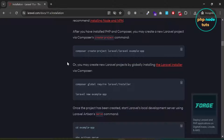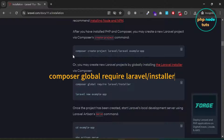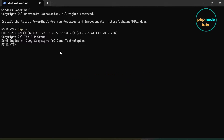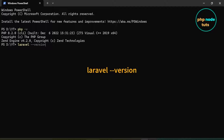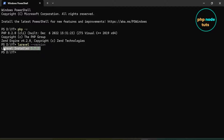In the Laravel documentation, you can find instructions on how to install Laravel using Composer's Create Project command or by globally installing the Laravel installer via Composer. I will use the Laravel Installer. You can install it using the command: composer global require laravel/installer. After installing, check the version using the command laravel --version. Here you can see the Laravel Installer version 5.7.2, which is the latest version available at the moment.